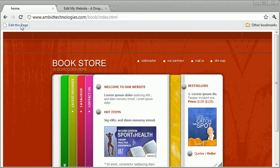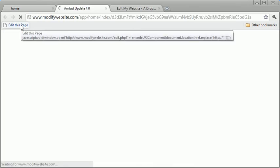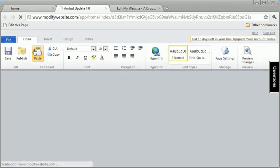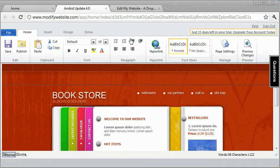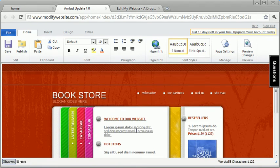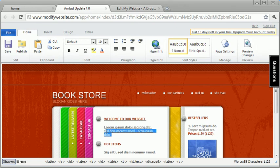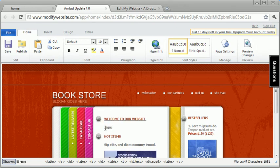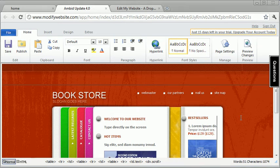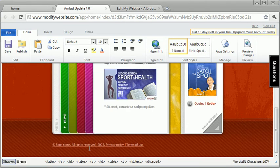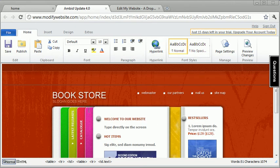...and it will log you in and open up the page in an interface that allows you to just type directly on the screen. It's that simple - you just make your changes, select the area you want to type, click, and make your change.